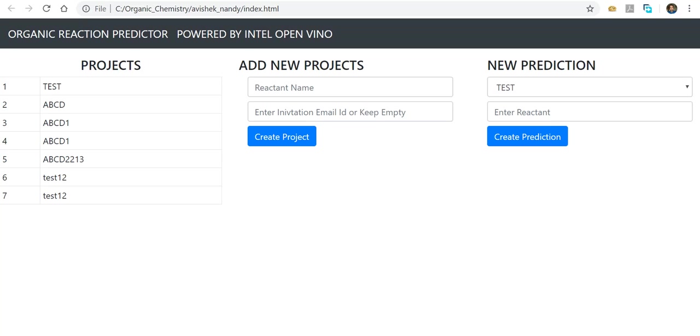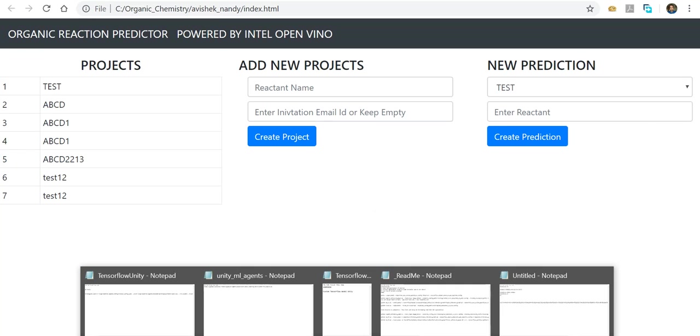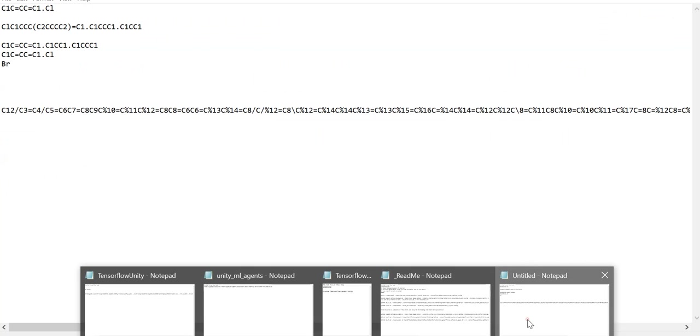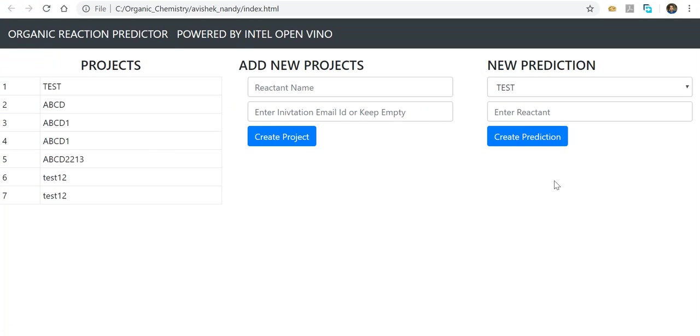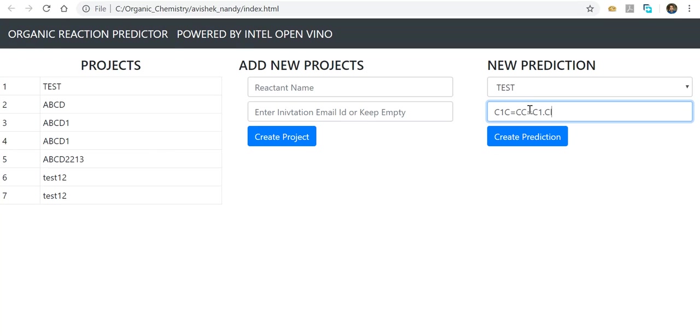It's powered by Intel OpenVINO and uses SMILES for doing the reactions. Let's give it a try. I've prepared some SMILES that I'll use as parameters.